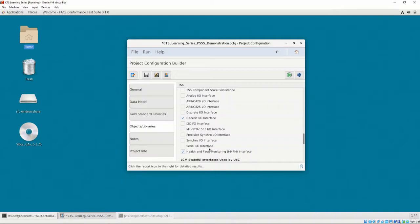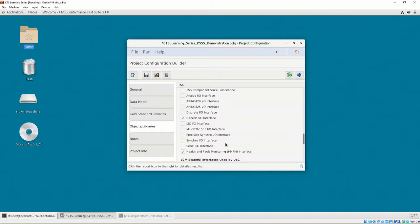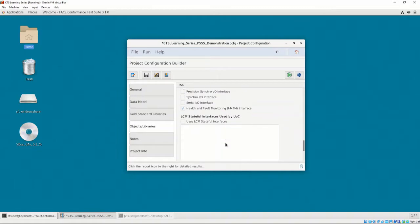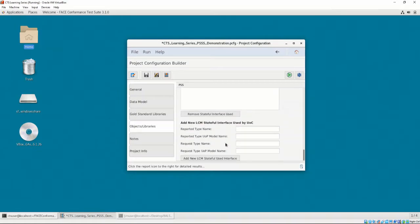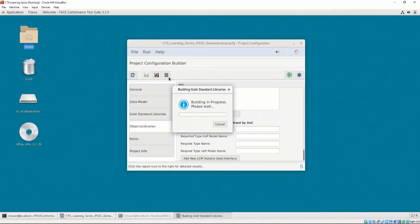More information is contained in the FACE technical standard and the Reference Implementation Guide. The Notes and Project Info tabs do not contribute to the Project Configuration Validation or Conformance Testing, so we can ignore these tabs. We have intentionally left the Target Linker section and the Factory Functions sections blank. To fill those sections in, let's generate the Gold Standard Libraries by pressing the Bookmark icon.